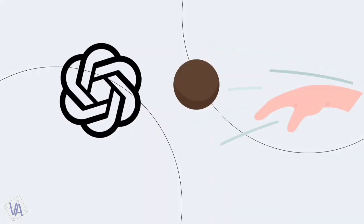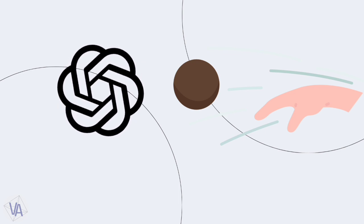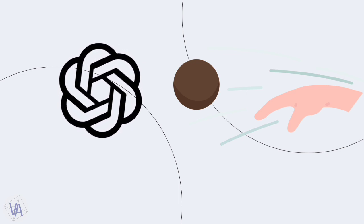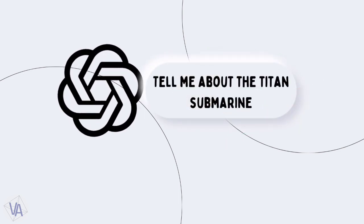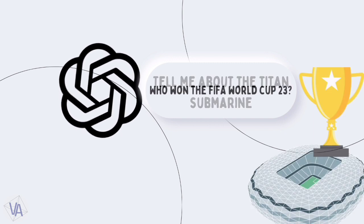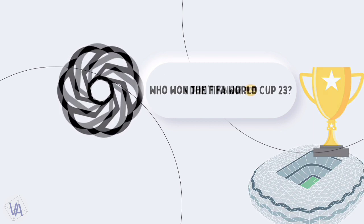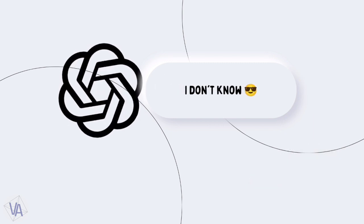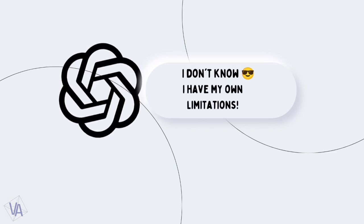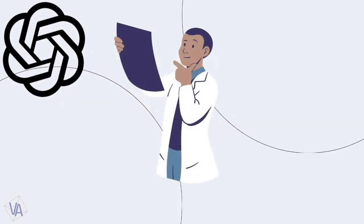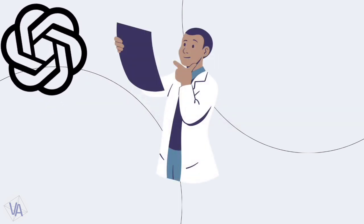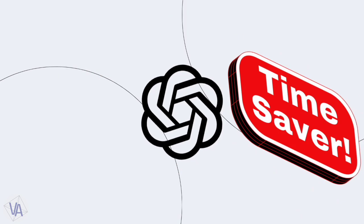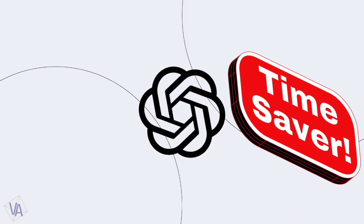Now, sometimes, you throw questions at ChatGPT like 'Tell me about the Titan Submarine' or 'FIFA World Cup 2023,' but maybe the answers weren't good enough. That's cool because ChatGPT has its limits. We won't dive into the details now. But, hey, remember, it's still a major time saver.